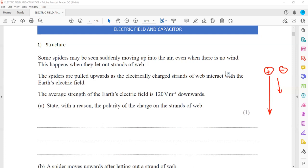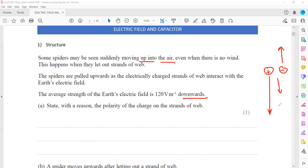Because the strand is being moved up — some spiders may be seen suddenly moving up in the air even when there is no wind, and this happens when they let out a strand of web, and the spiders are moving upward. If it was a positive charge, it should move in the direction of the electric field, which is downward. But because it is moving opposite to the direction of the electric field, it means it is a negative charge. The negative charges always move opposite to the direction of the electric field.